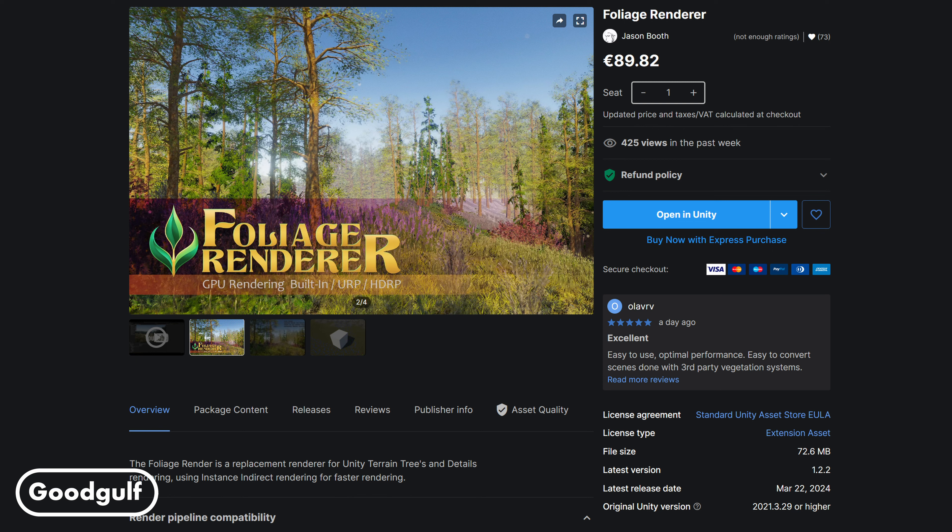Hi guys, Gudgulf here with a new video on Unity Terrain. In this video I will introduce Foliage Renderer, the latest asset by Jason Booth and Alan White in the Asset Store.